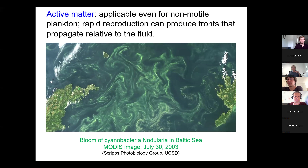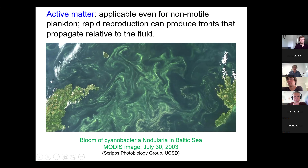I want to emphasize that when you're talking about blooms of plankton, some plankton are motile and some plankton are less so. But even the ones that are not motile, you can still get basically front-producing behavior because of the fact that these guys are reproducing. We're going to come back to this picture later on — it turns out there are a lot of features in this picture that are very similar to our experiments.